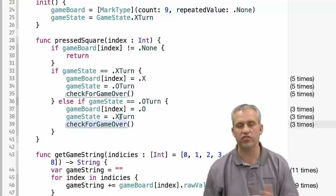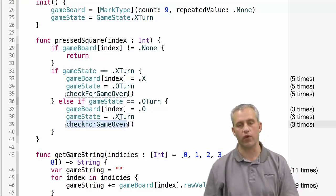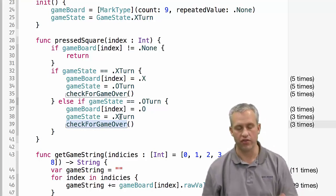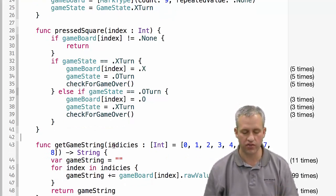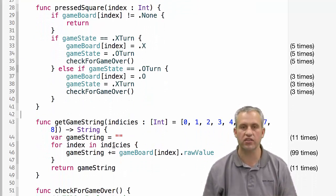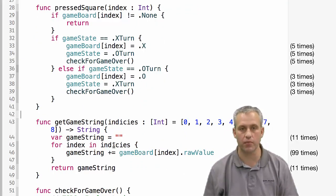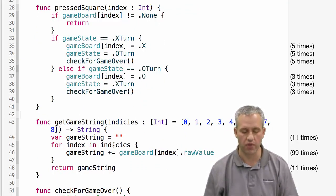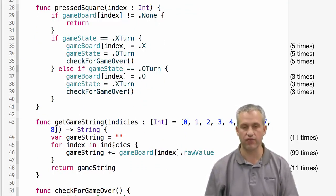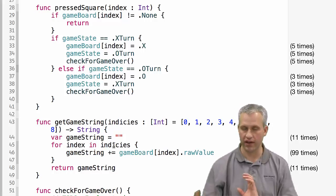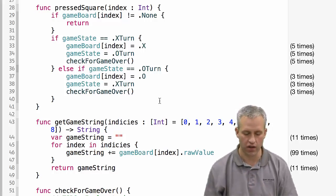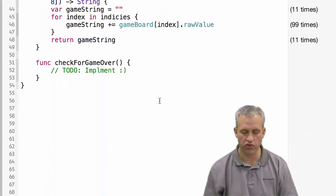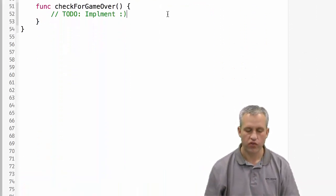Obviously there's different ways to write this. There's a lot of things I could have done, but this is the way that I chose to do it, and I think it's a fairly clean implementation of pressed square. The hard part is checking for game over, like actually seeing did somebody just win. We're going to spend most of our time here.